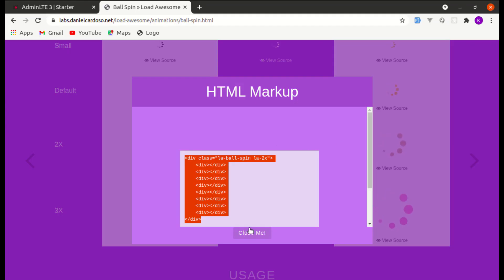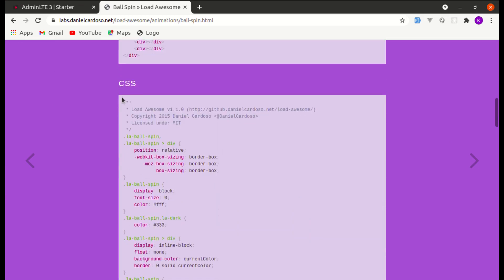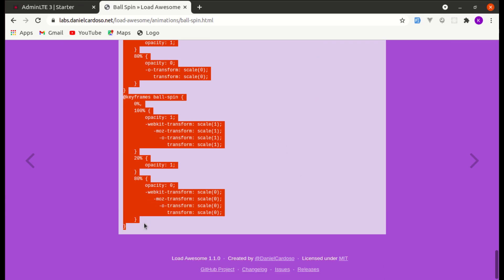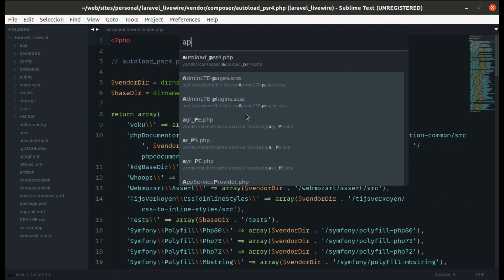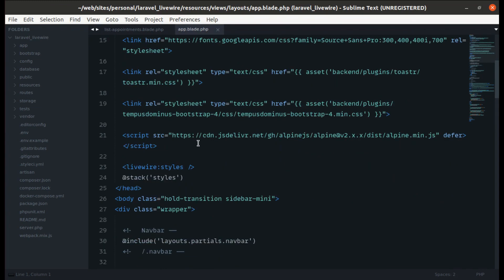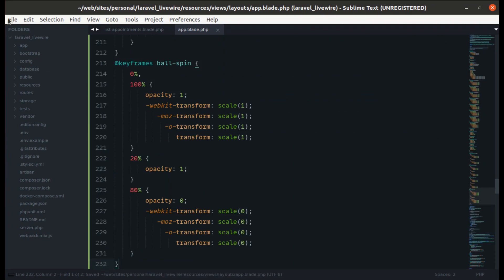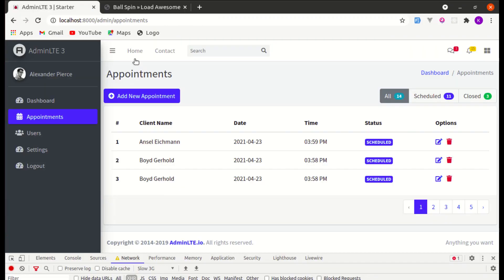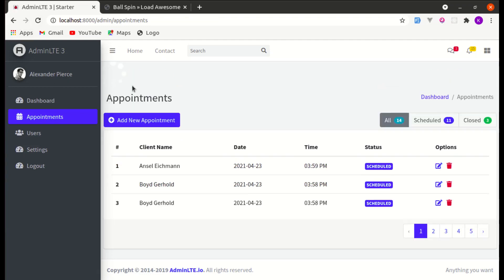We also need to add the CSS. Let me copy the CSS and add it to our main layout file, which is app.blade.php. Over here let's add this style tag, paste it in, then go back, close this, and refresh the page. We can see the loading indicator, but it may be hard to see because it's white.